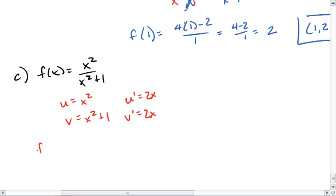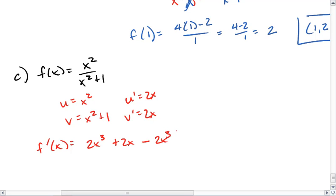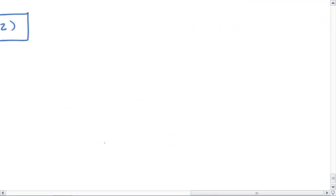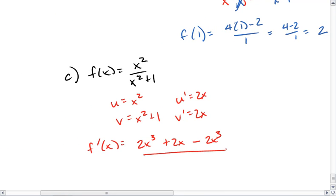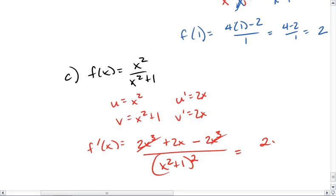We end up with f prime of x equals 2x cubed plus 2x minus 2x cubed, and this is all over x squared plus 1 squared. The 2x cubed terms cancel, giving us 2x over x squared plus 1 squared.